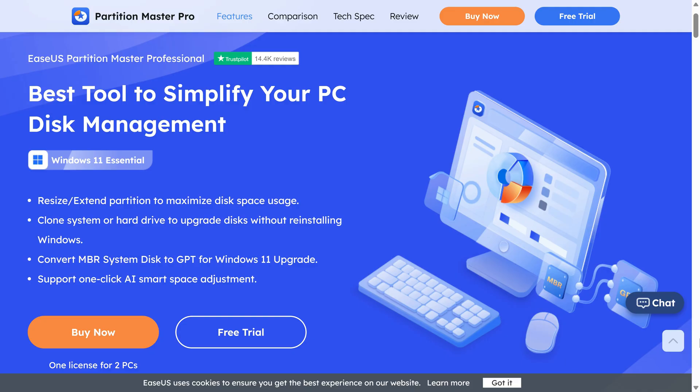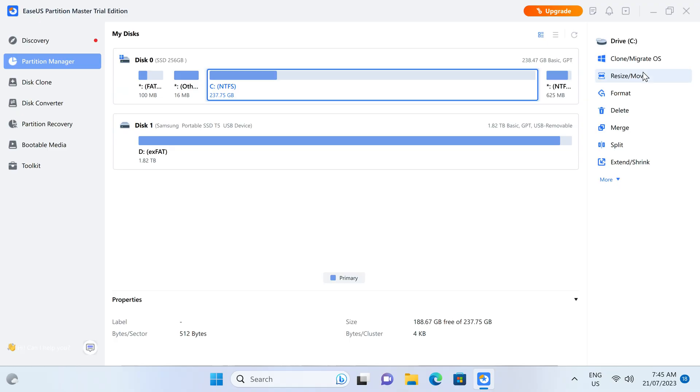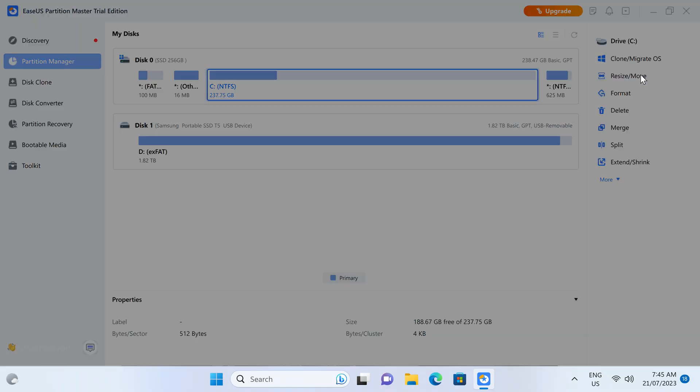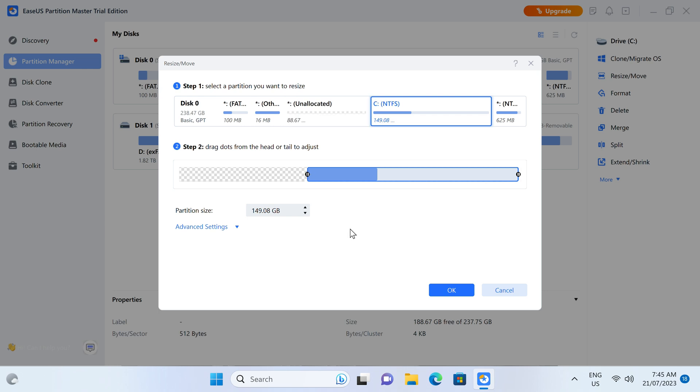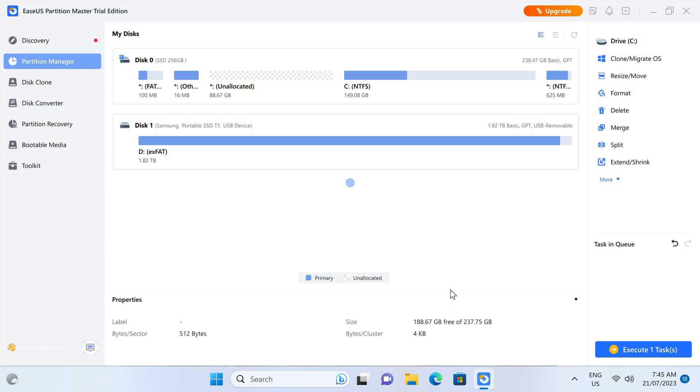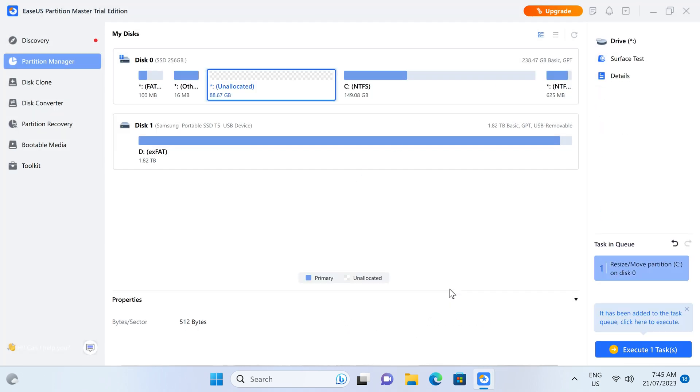ESA's Partition Master Professional is a comprehensive storage partitioning app for your PC or server. Resize and extend partitions, clone OS drives, convert MBR to GPT, and even recover lost or broken partitions. Find out more in the video description.